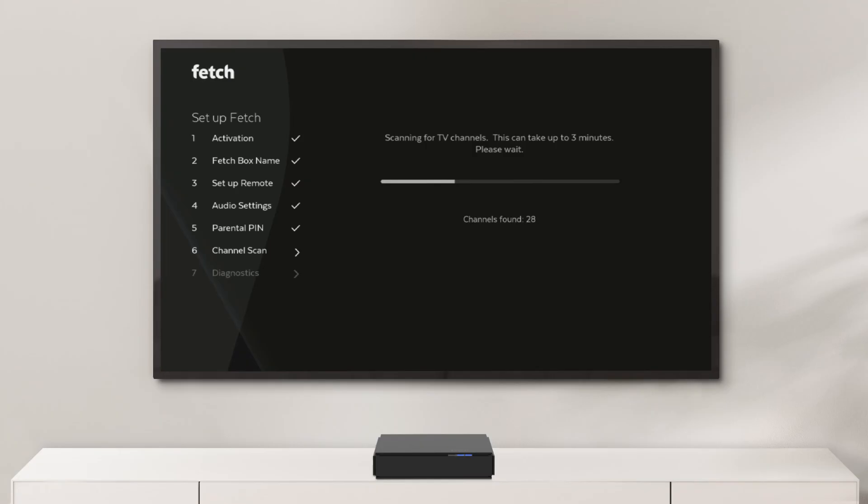After you have set your pin and connected your antenna, your box will do a channel scan fetching all your available free-to-air channels. It will take a few minutes and a short video will play giving an overview of some of the features of Fetch.